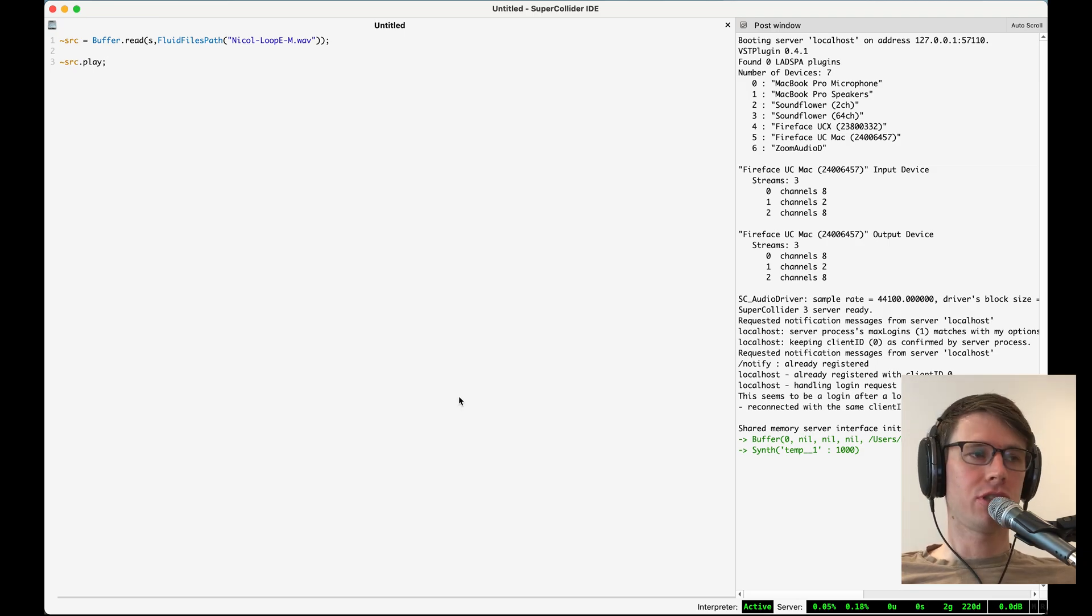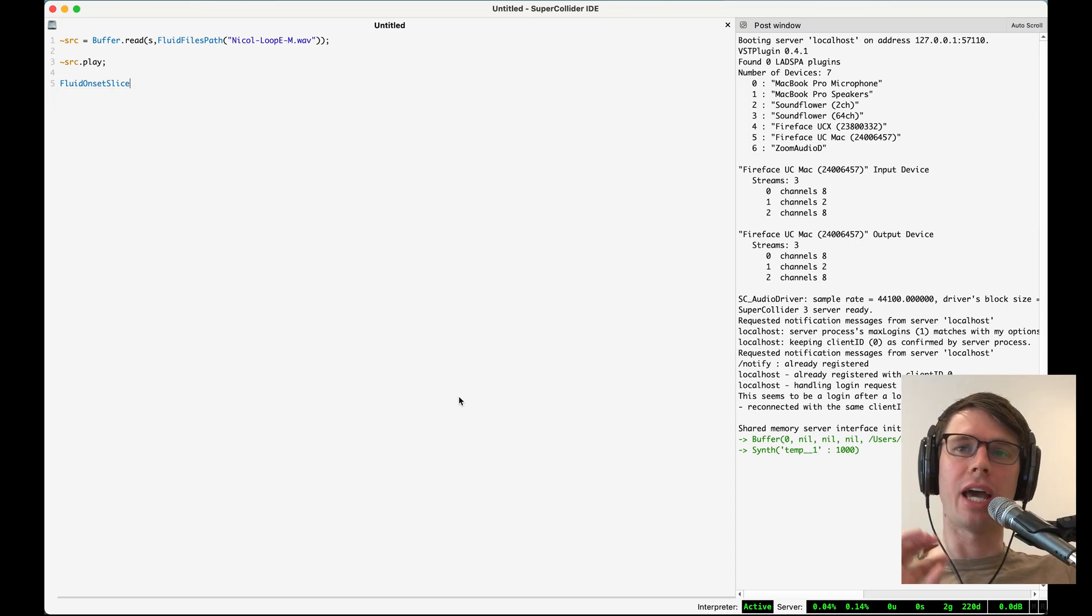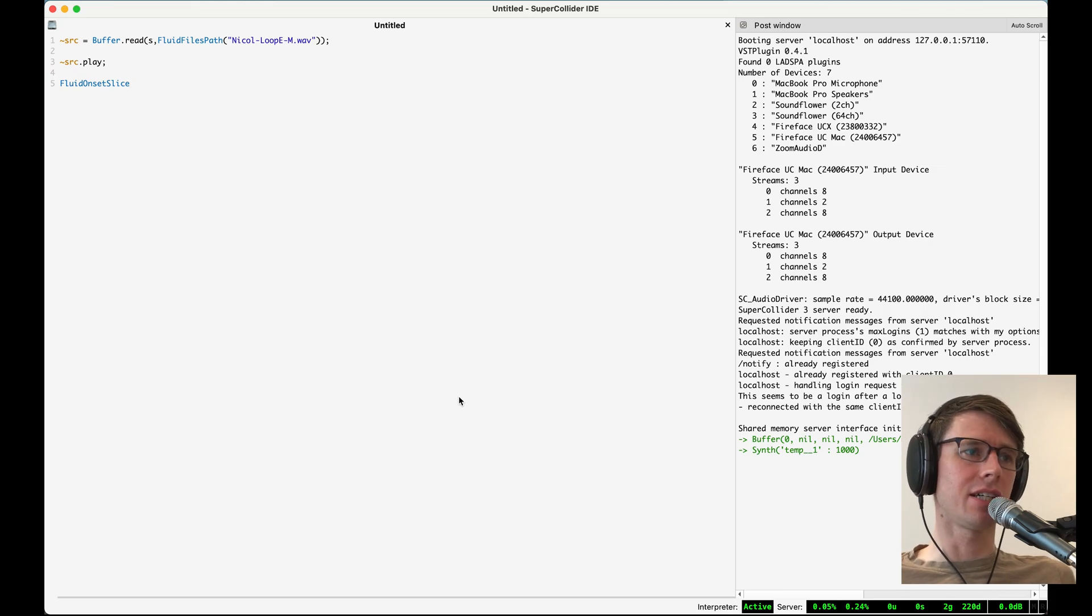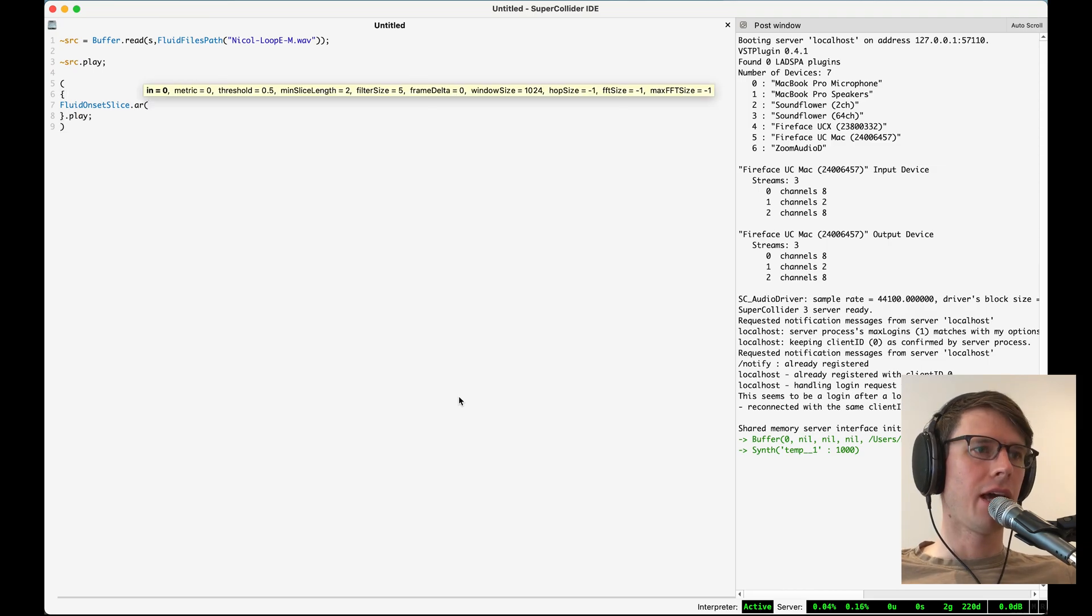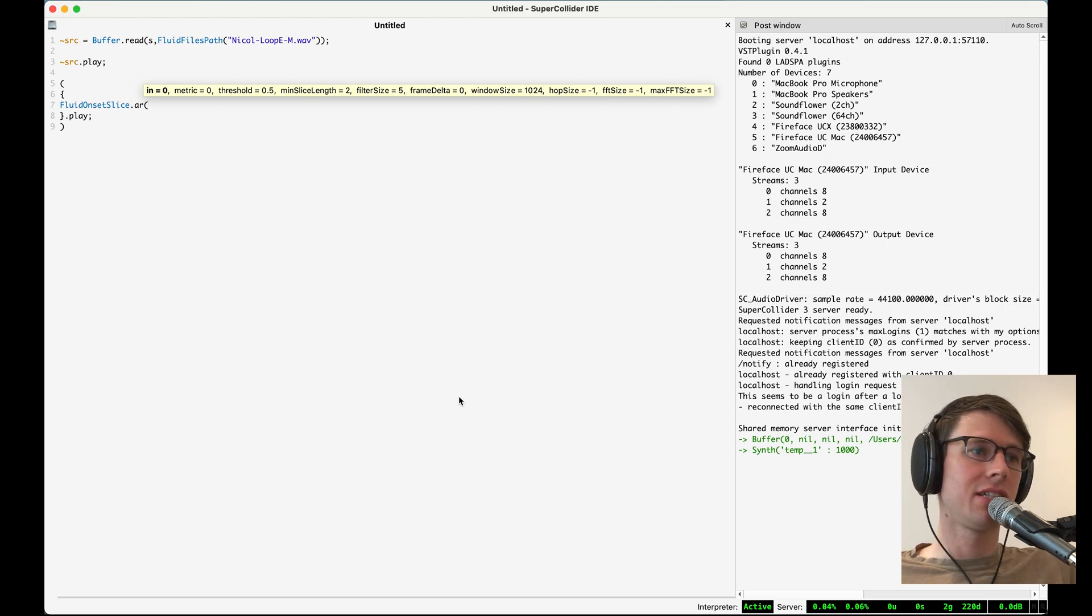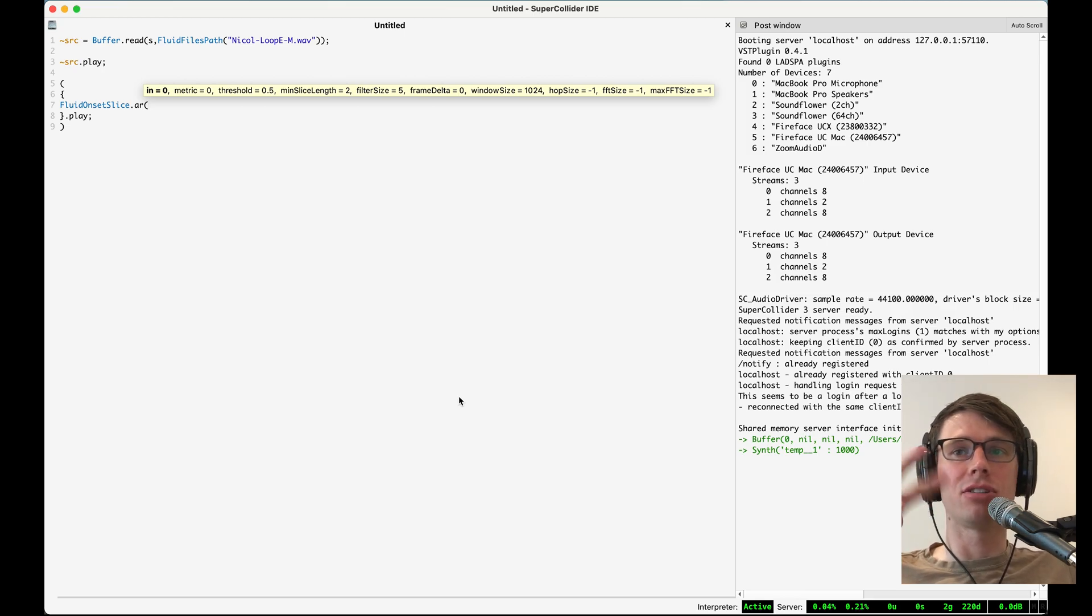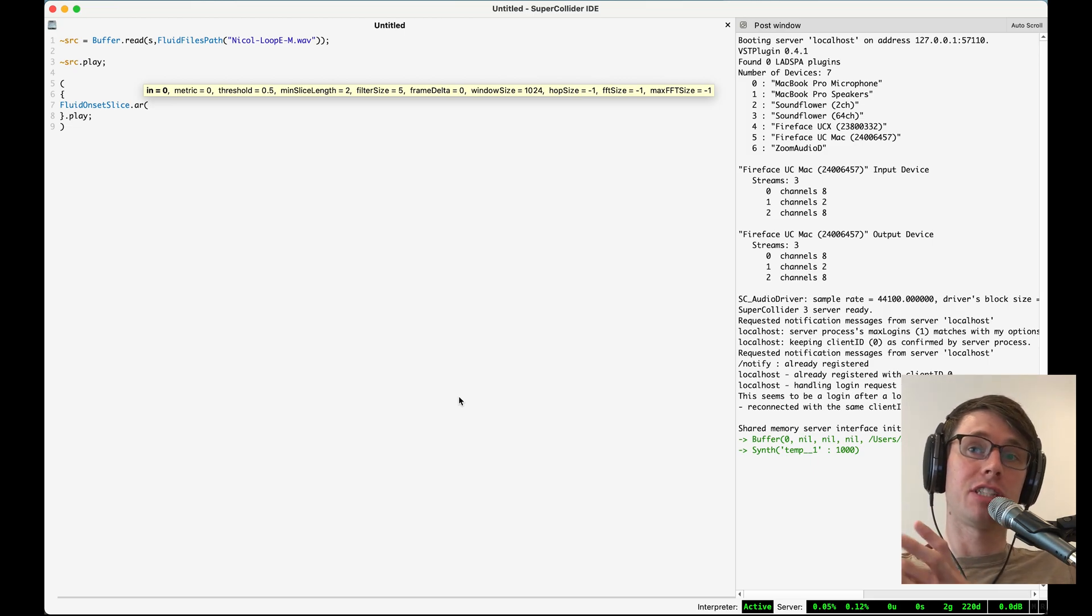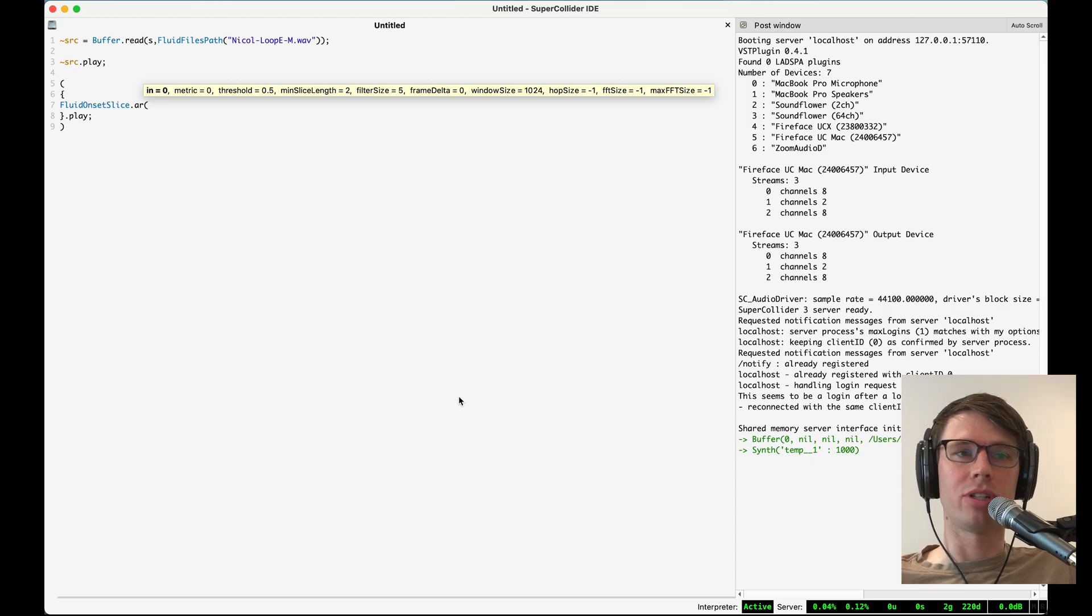And now I'm going to use the Fluid Onset Slice object to first listen to what the slicer is doing, and then we'll have a different object slice up that buffer into individual drum slices. So the Fluid Onset Slice object works in real time, so we'll put it in a synth. And what we're going to do is we're going to pass in some audio, and then it's going to tell us where it's finding slice points in that incoming audio stream. And the way it does this is it does a spectral analysis and then looks at adjacent FFT frames and compares how similar or how different they are to each other. And if the difference between them is above a certain threshold, then we'll mark that as a distinct enough change to mark it as a slice point.